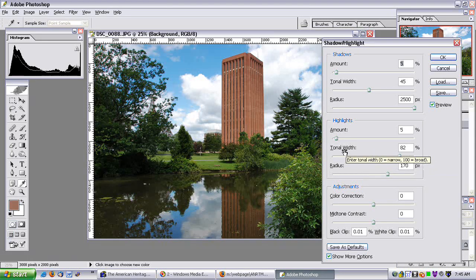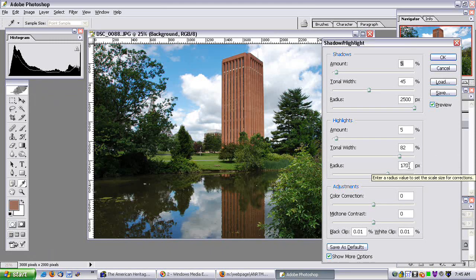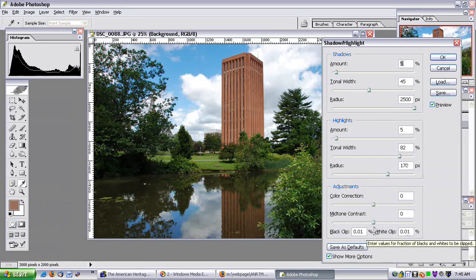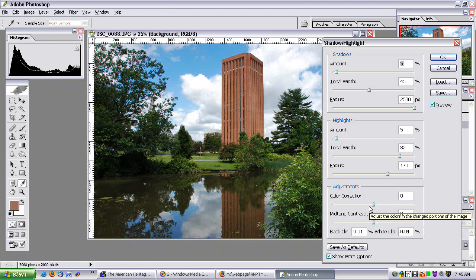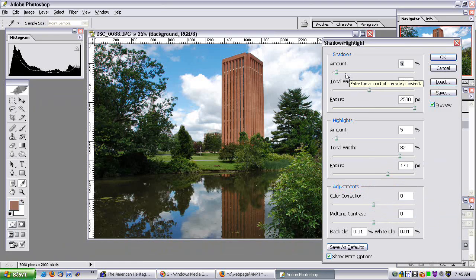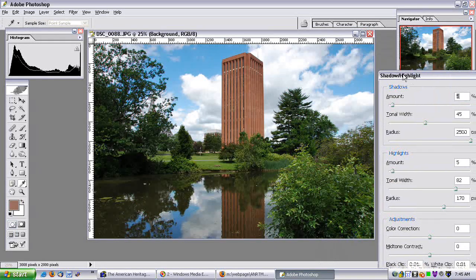For the highlights I have the tonal width at 82%, and the radius at 170 pixels. For all of the adjustments below, I have them at their default values. The only things I ever change are the shadow amount and the highlight amount.